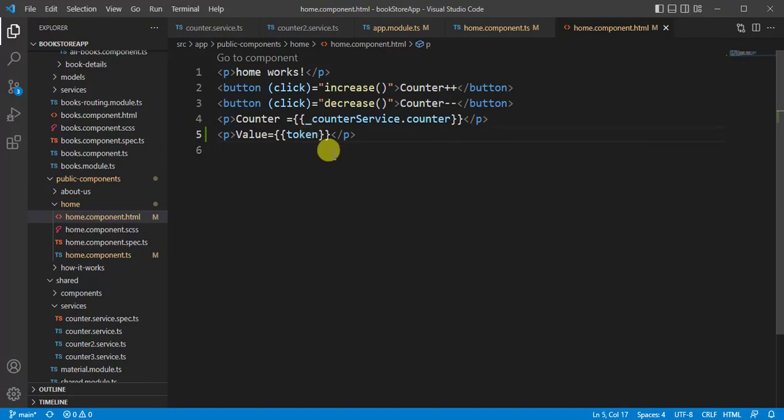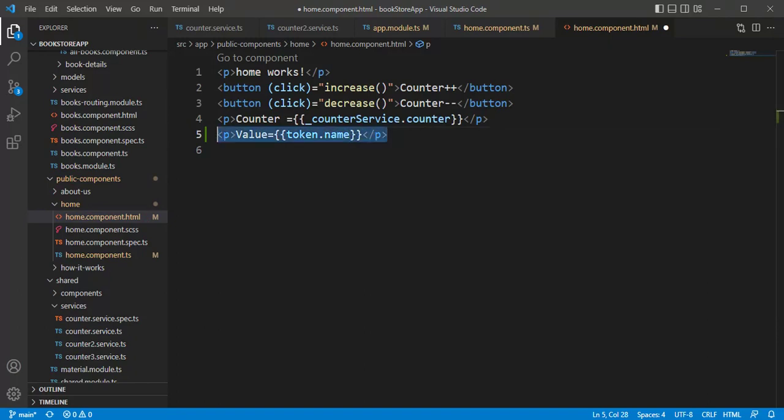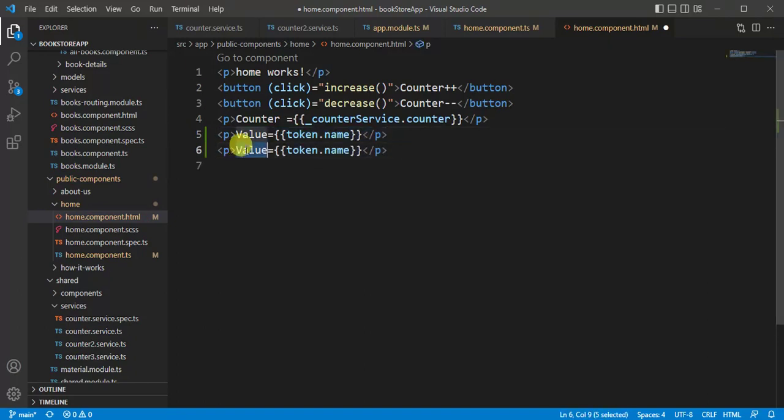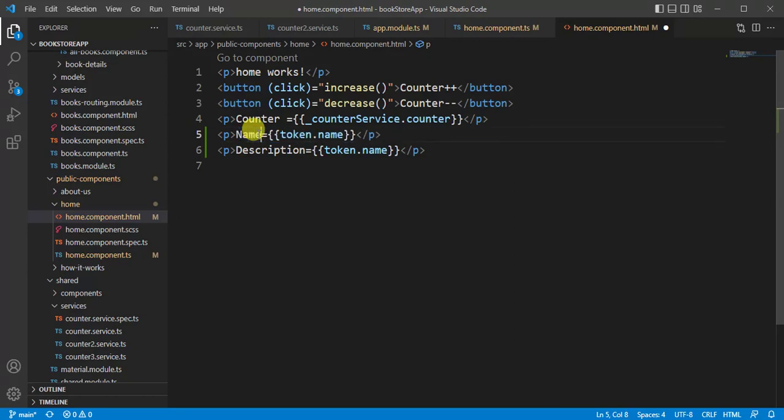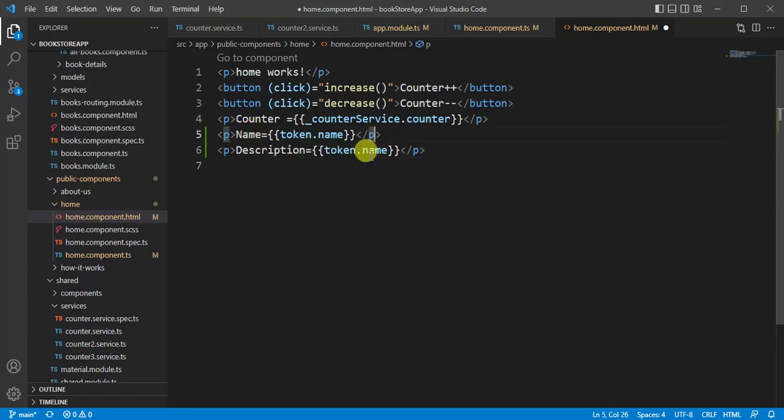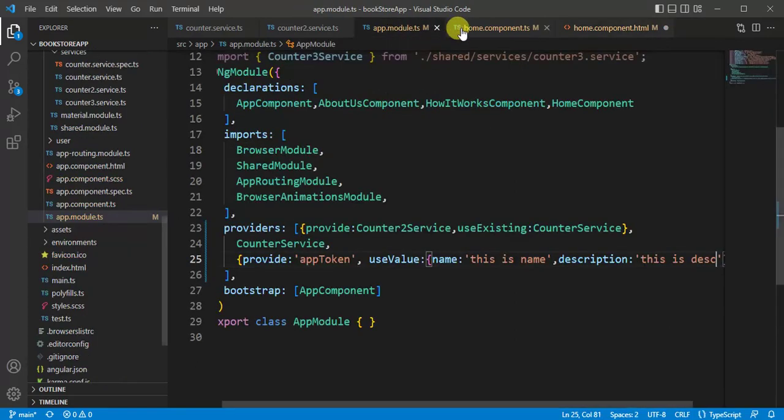Now in the HTML file, now we can use token.name. And copy this p tag to display the description. Let's say description. Let's say name. Now we have to use this description here.